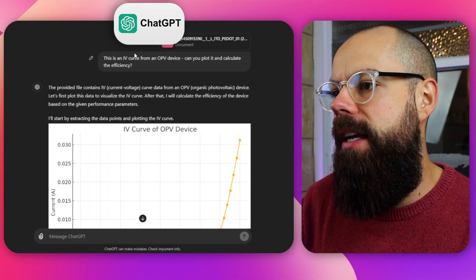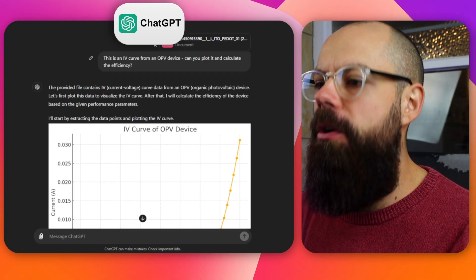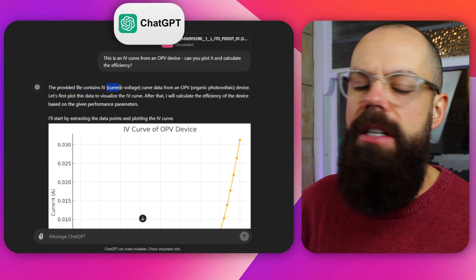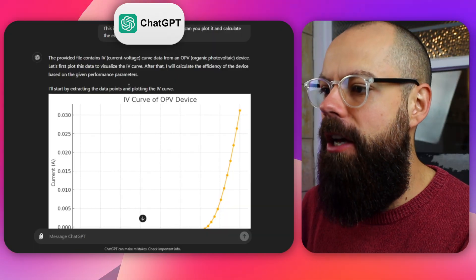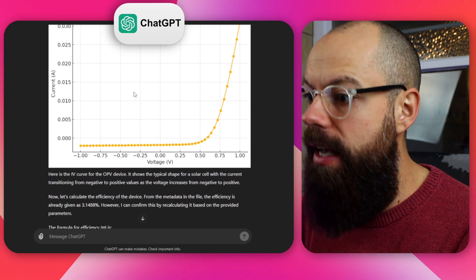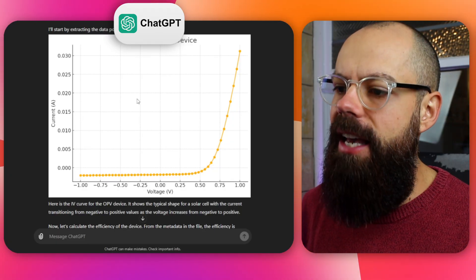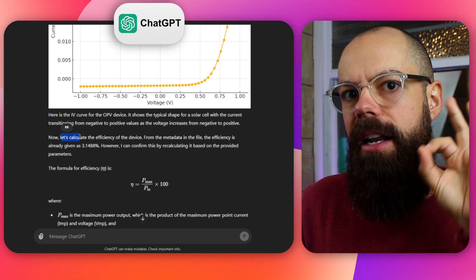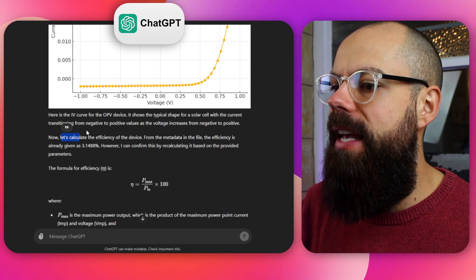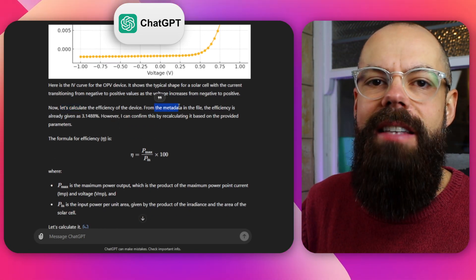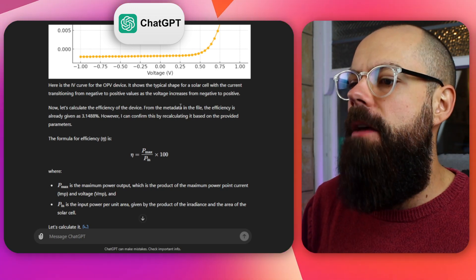Let's see what ChatGPT could do. I asked: this is an IV curve, can you plot it and calculate the efficiency? Importantly, something that hadn't happened to this point is plotting and calculating at the same time — that is about to change. Spoiler alert. First of all, it said the provided file contains IV curves. It didn't have to go through all that back and forth looking at the data and extracting the metadata — it just went straight for the IV curve because it has better reasoning of what's in a file once it's looked at it. That IV curve is perfect — I could copy and paste that straight into a presentation. Then it went on to calculate the efficiency all on its own.